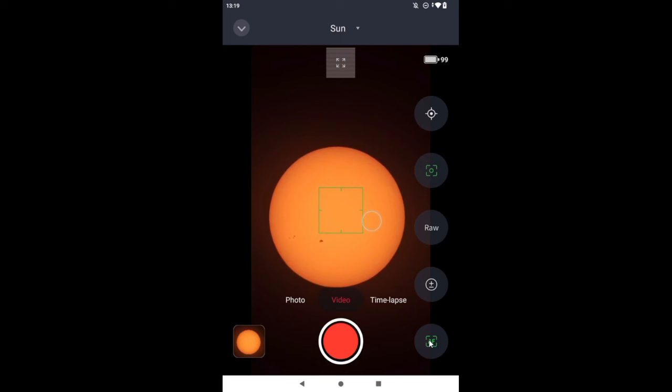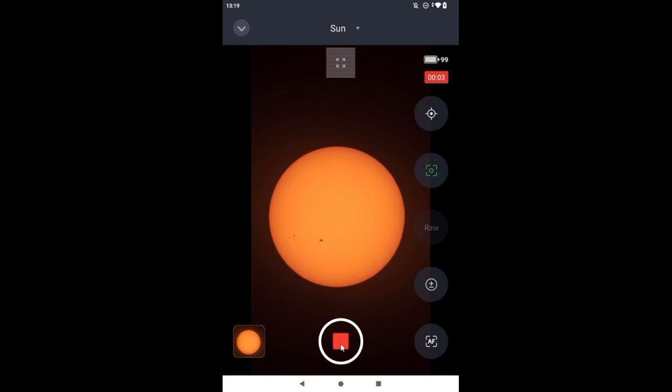This is definitely better than it was originally. Let's grab a 30-second video, and then we'll try the time-lapse.